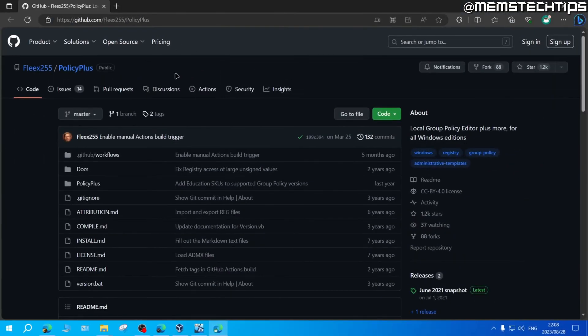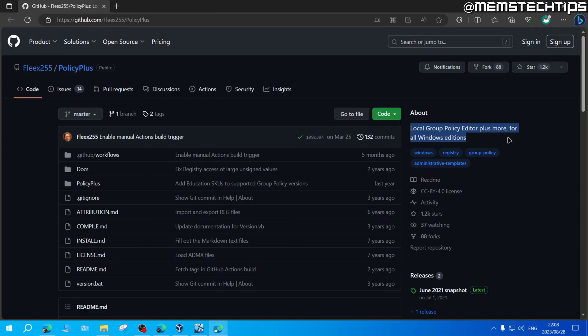So to fix that, we're going to download Policy Plus, which is a local group policy editor for all editions of Windows.